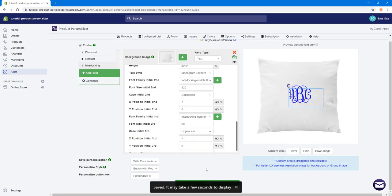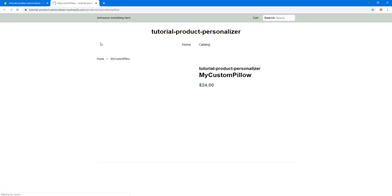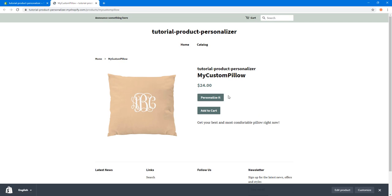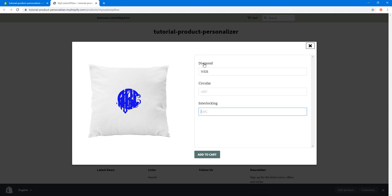Let's preview the product. Clicking the preview link and then 'Personalize', you can see Diamond, Circular, and Interlocking options — but they all show at the same time, which isn't ideal. The plan is to set up three swatch images so users can see a sample of each style, click the image, and have the style change automatically.